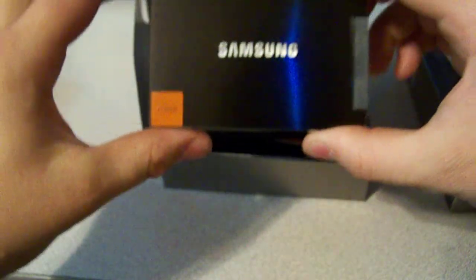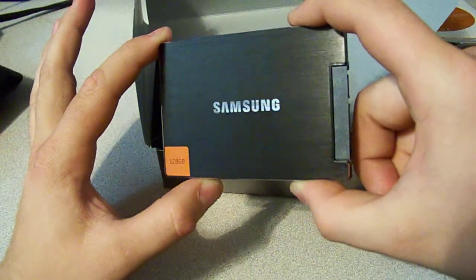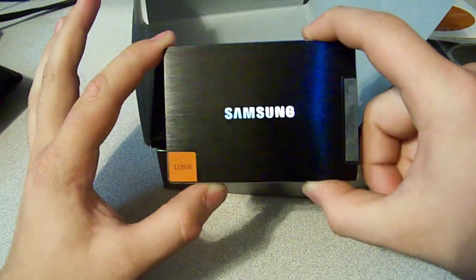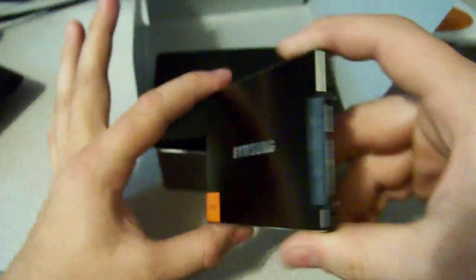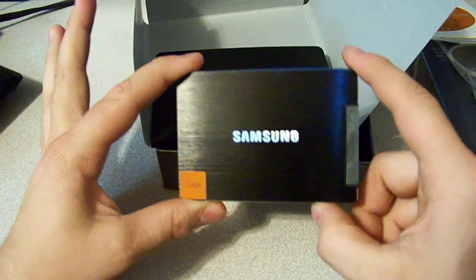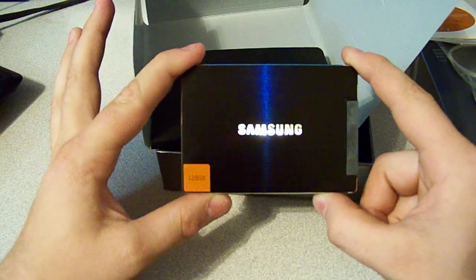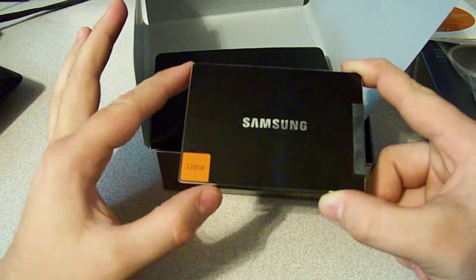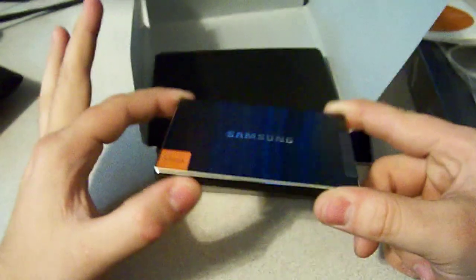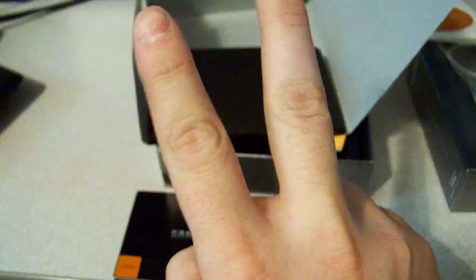Again, beautiful Samsung 128GB SSD. Look at that brushed aluminum. It's just so shiny. It's so beautiful. Well, this has been the unboxing of the Samsung 830 Series 128GB SSD by Vague Dustin. Peace. Thank you.